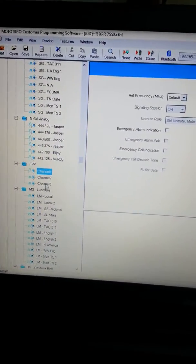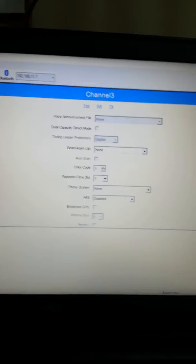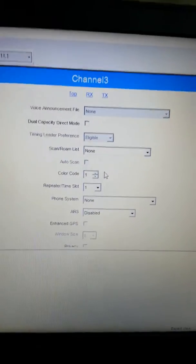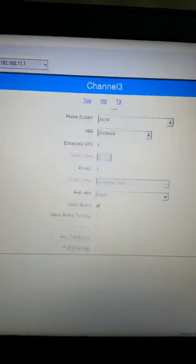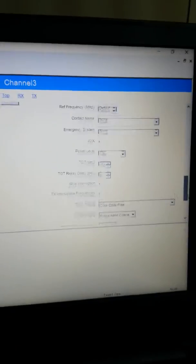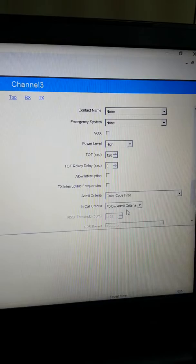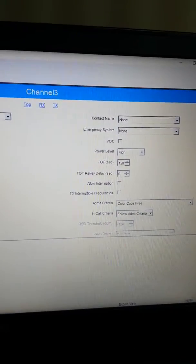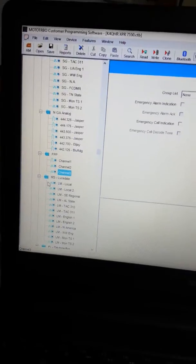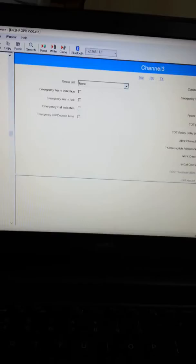The same goes for digital. Go to the repeater the same way — the color code and time slot don't matter because we can actually change those. You do want to have the option board selected in CPS, as well as your color code-free admit criteria, timeout timers, etc. You have to set that first with the CPS before working with the radio. Make sure on all three channels you have the option board checked.